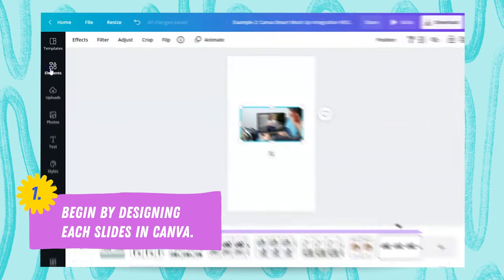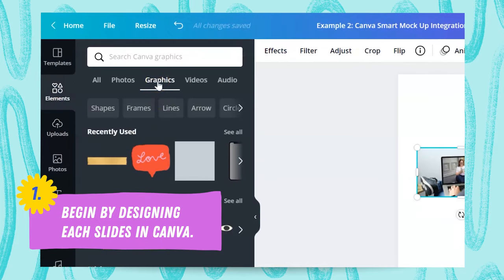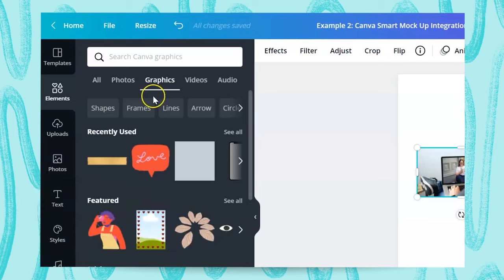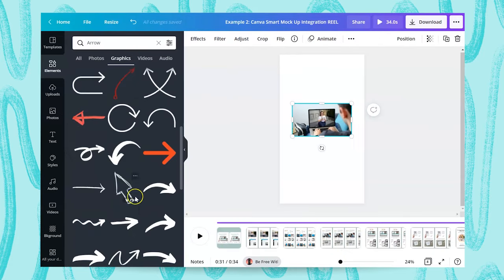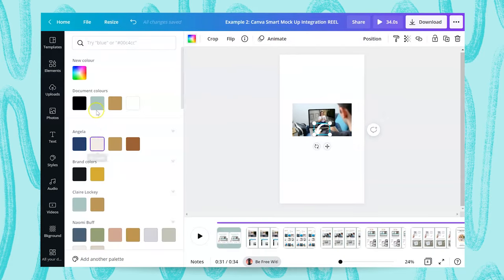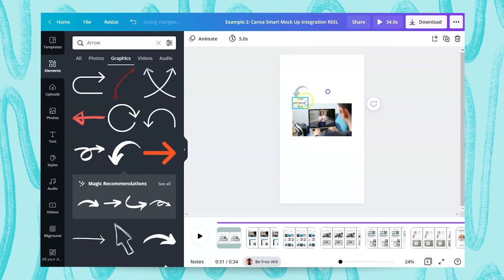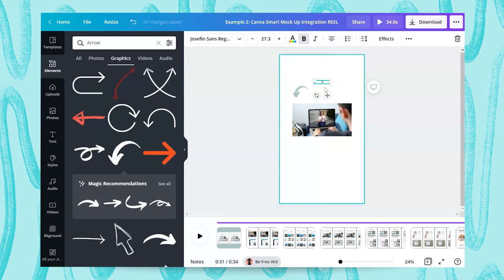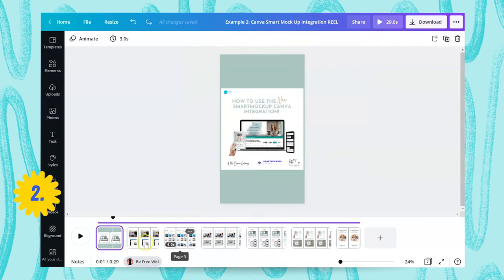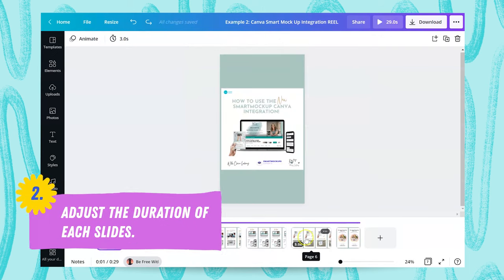To find arrows, I went into the Elements tab, then Graphics, and under there you'll see Shapes, Frames, Lines, and Arrows. You can find an arrow that's going to be fun and draw attention to key parts, brand them, and change the colours. Then you can add your text using the text box or pressing T as a shortcut, so you can write your steps and explanation. Once you've created all the pages in your project with your tutorial, you're ready to add your timings.